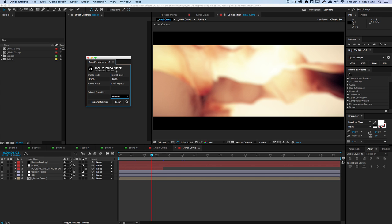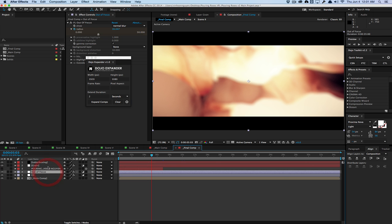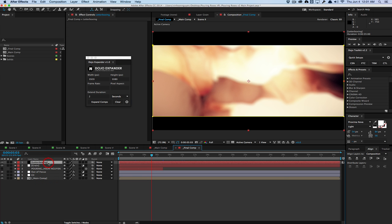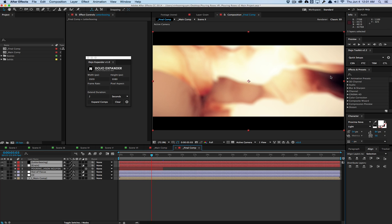Lastly, if I wanted to extend the duration of the composition, I would just hit maybe two seconds, change it to seconds and hit expand comps and actually expand the comps as well as the nested compositions and extend the duration of the comp as well as extend the duration of all the outpoints that are at the endpoint. So for example, this layer, this layer, as well as the out of focus and CC and the main comp will actually be extended to the new end duration. The text layer here will not because the endpoint is not the end of the composition. So it's kind of a smart way to expand and extend the duration of layers.